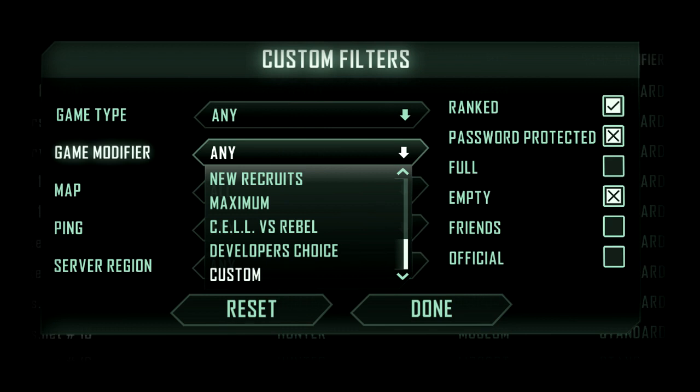This final screenshot shows you some of the game modifiers available in Crysis 3. We've got new recruits which is probably for beginner players level 1 to 10, maximum which could potentially be for level 50s only, C.E.L.L. vs Rebel which is probably just going to be humans on humans no nanosuits. Developer's choice gives promise for custom maps and content creators. Nice one Crytek.